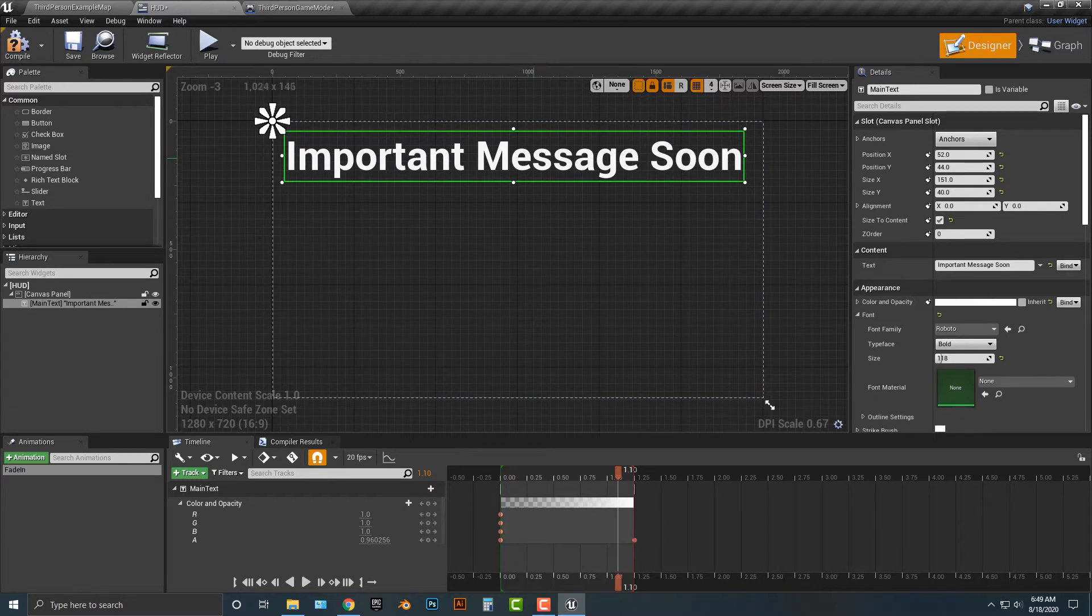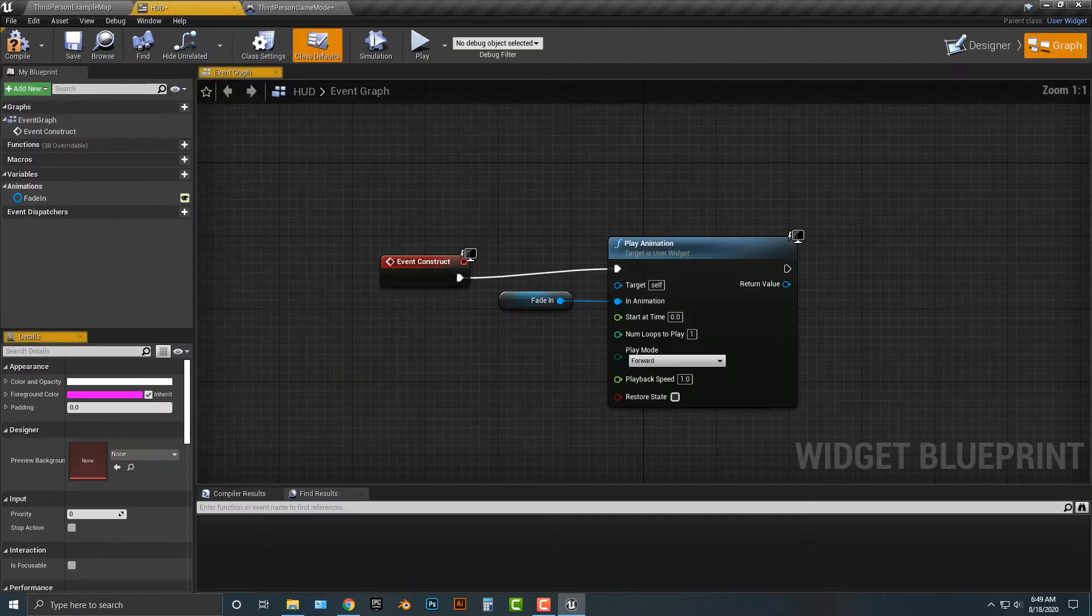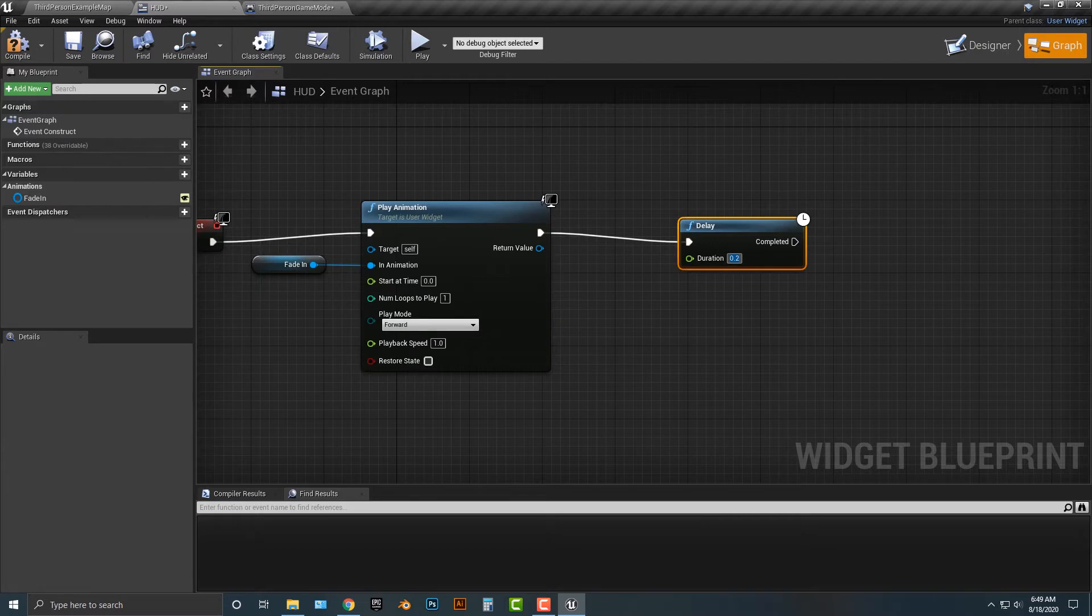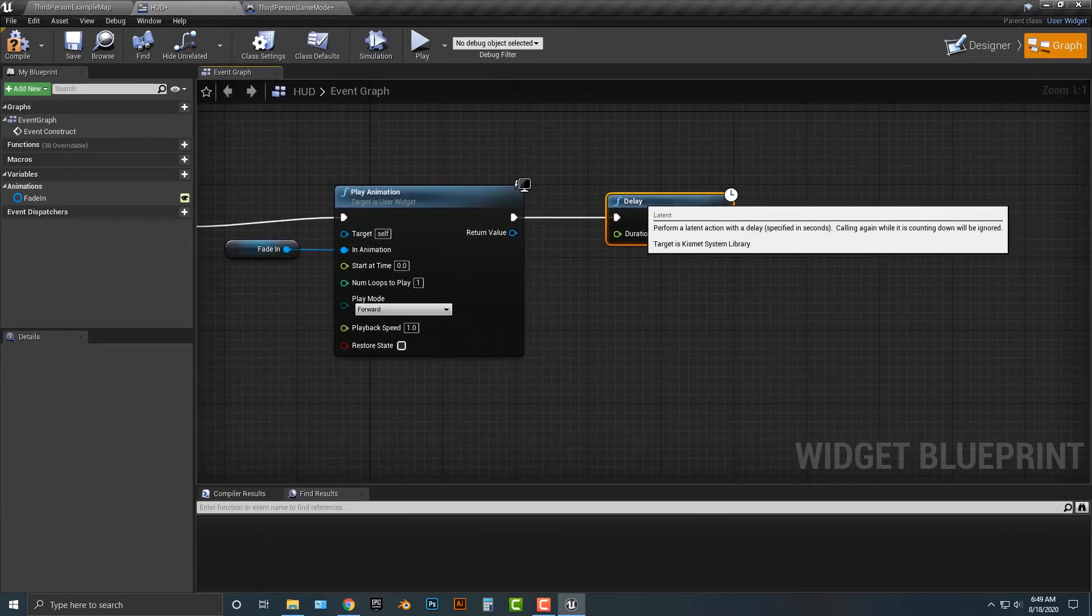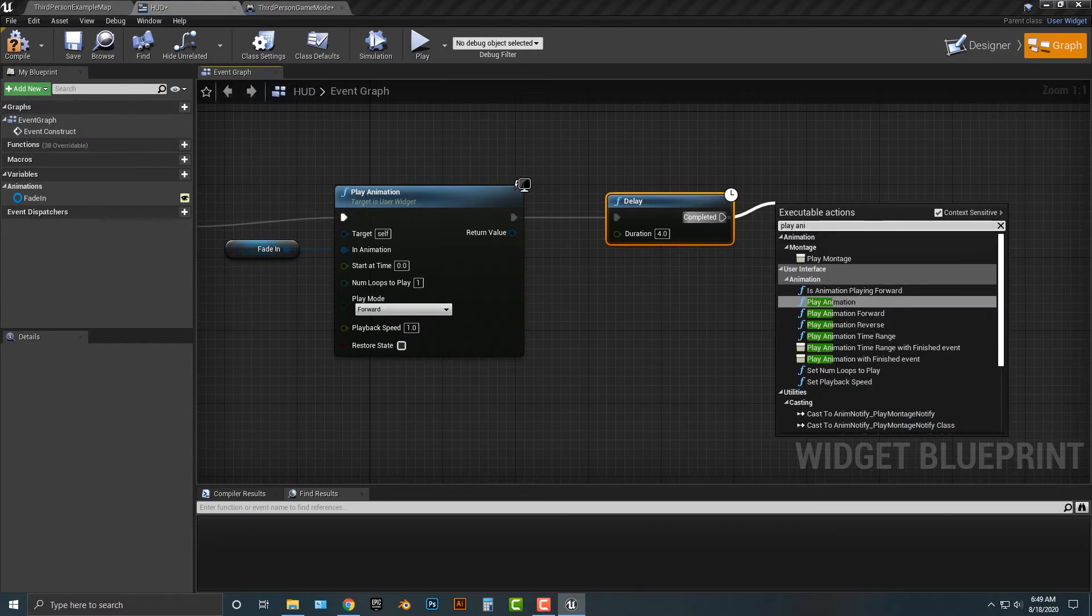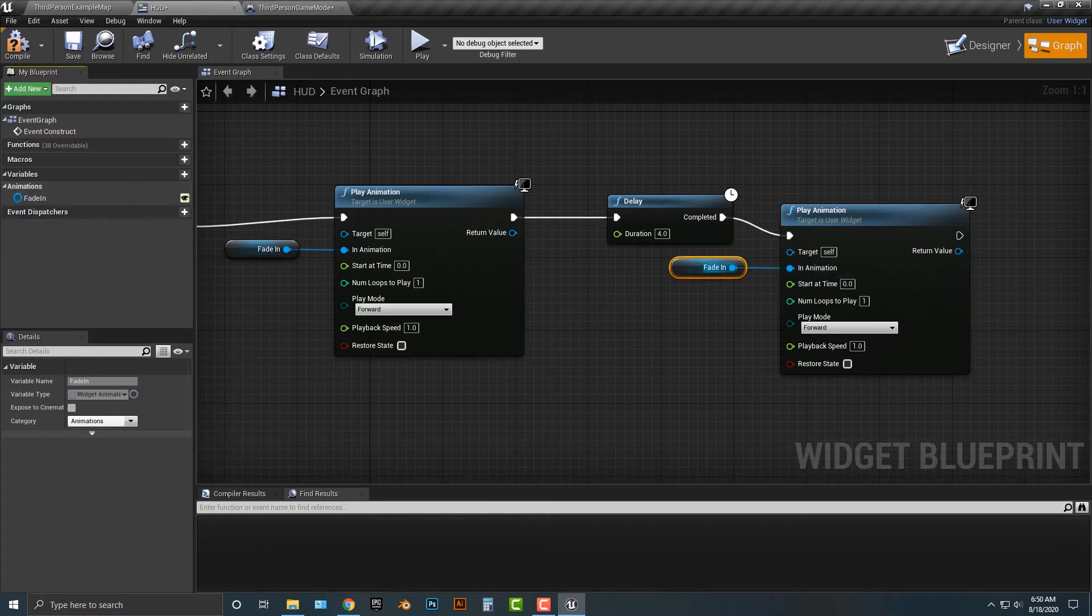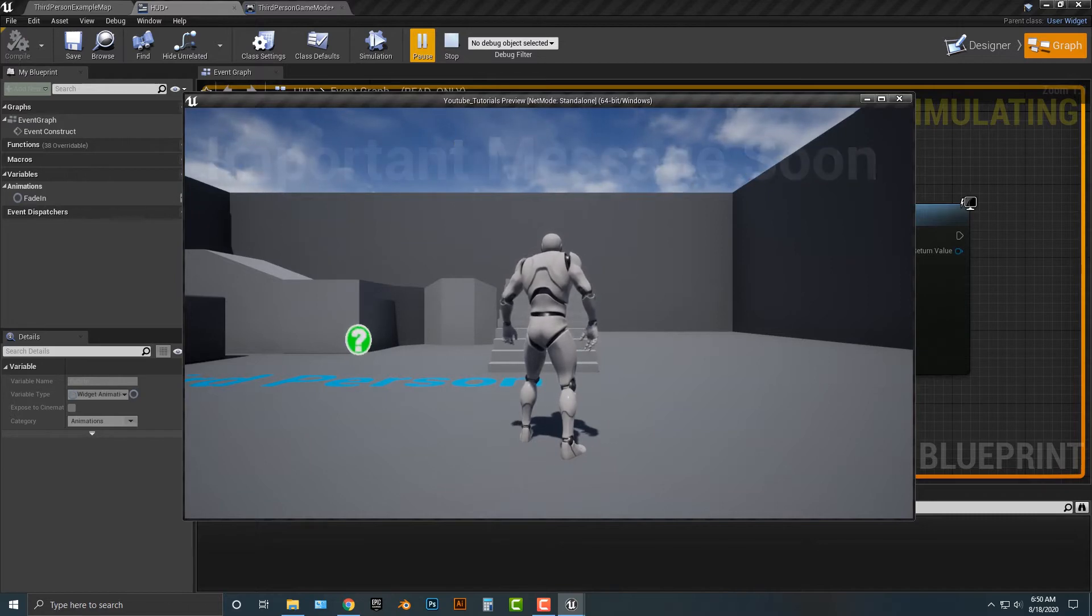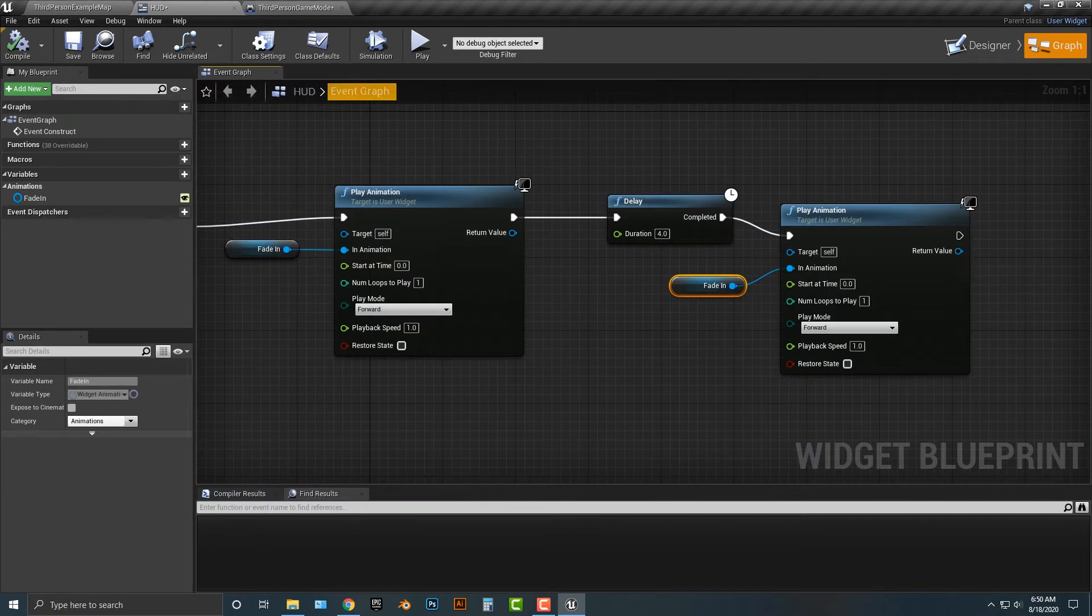Now this is gonna be quite interesting to do. Right? So important message soon. Let's make sure that's well you know up there here. And let's go back in here or to the graph here and let's add in a delay. And we're gonna delay this for 4 seconds. So we're gonna play the animation. And then we're gonna delay it. And then we're going to play animation again. And we're going to drag the fade in here. Now watch what happens if we do this. So we got important message soon. And then it just does it over again.